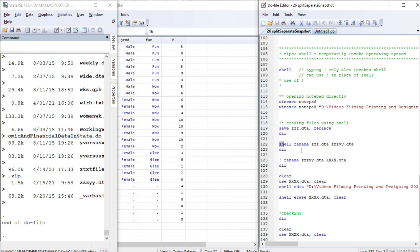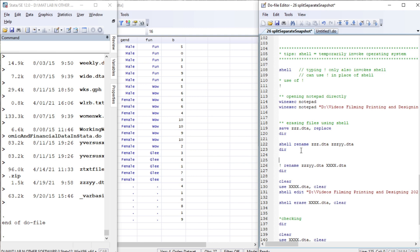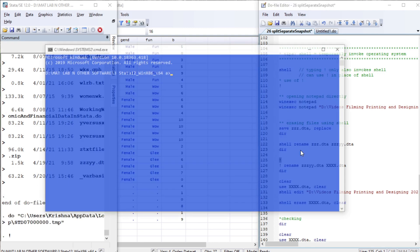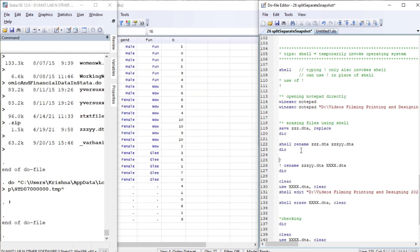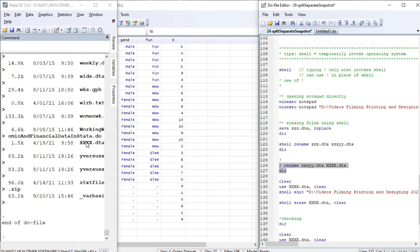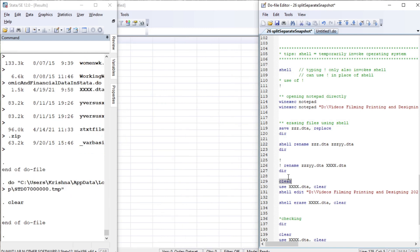Writing 'shell' or writing an exclamation mark is equivalent to invoking the Windows command prompt. Let me verify: if I write an exclamation sign and run it, you will get the same window. Let me exit this. Now let me rename the file 'jgy' to '4x'. You see we have '4x' and we no longer have 'jzzz' because we have renamed it.